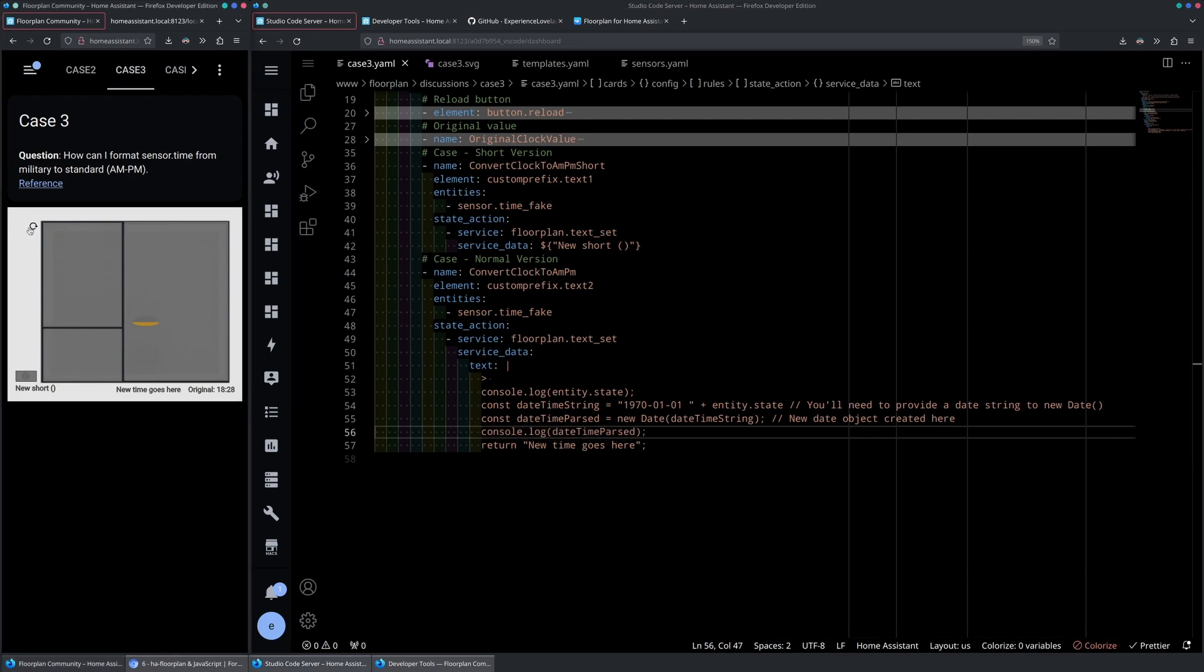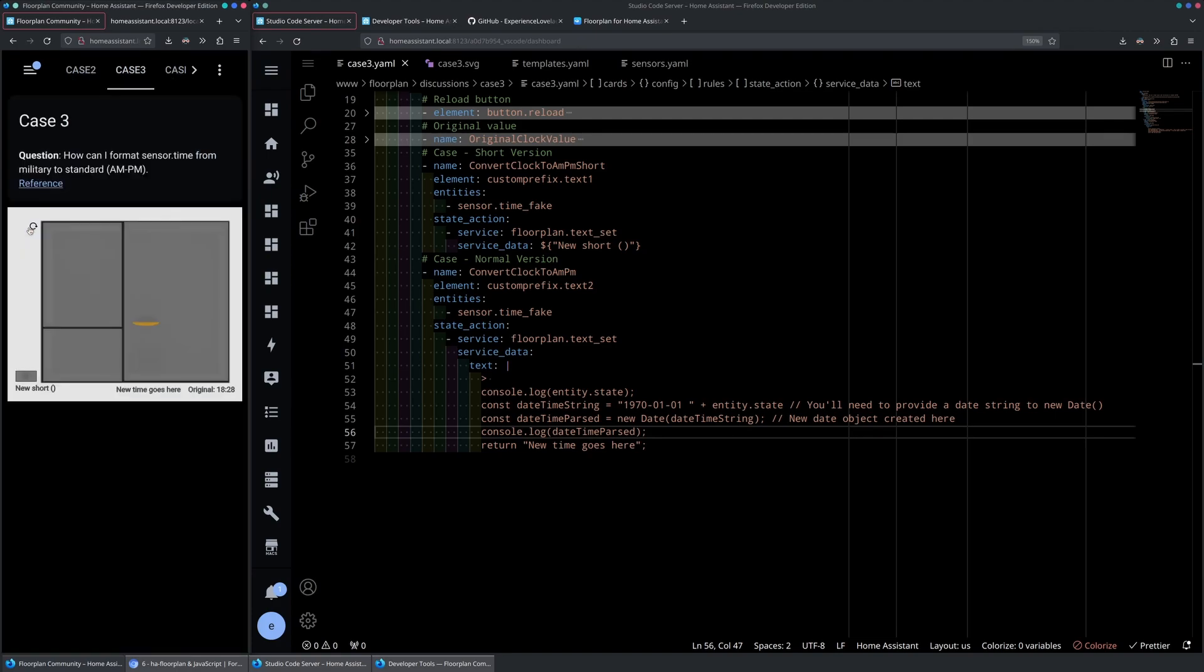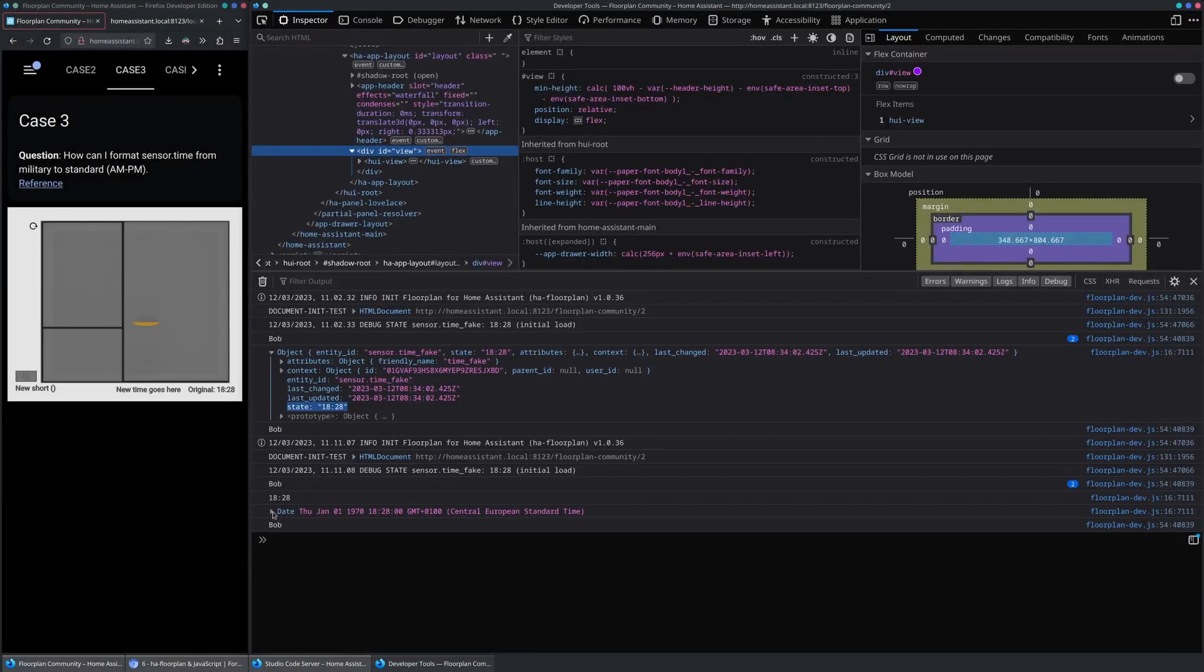Remember to reload your SVG file. And let's check the console. Here you can see we have a perfect parsed date object in JavaScript.